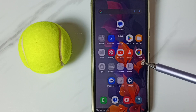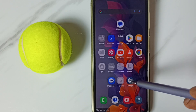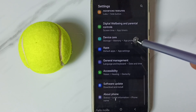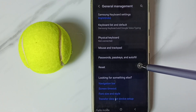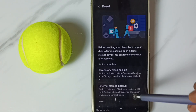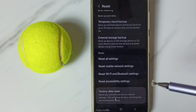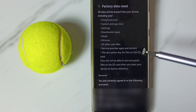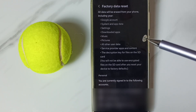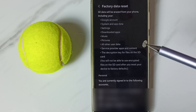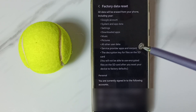If method two is also not working, go to method three. Method three: go to Settings, scroll down to General Management, scroll down to Reset, then tap on Factory Data Reset. Be careful — this operation will delete all data from your phone: photos, videos, apps, contacts, everything.